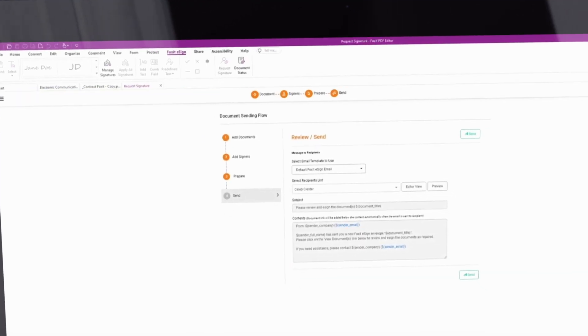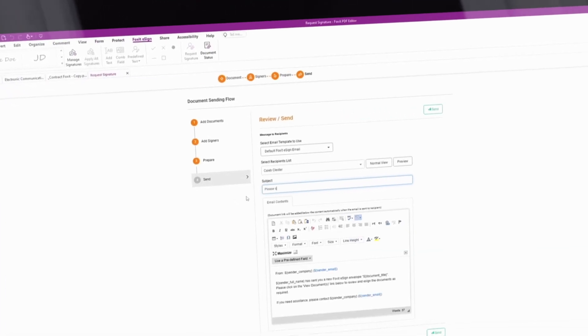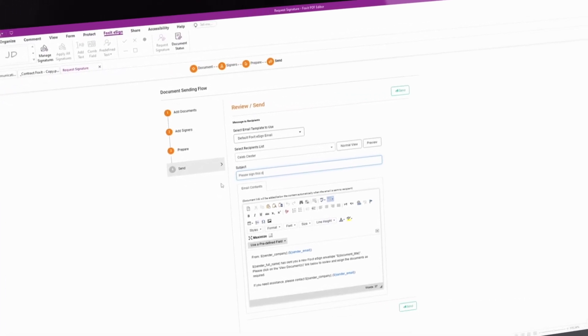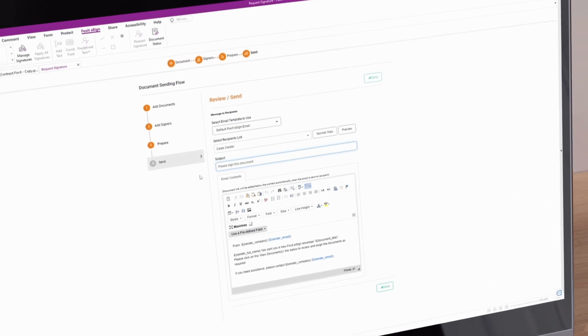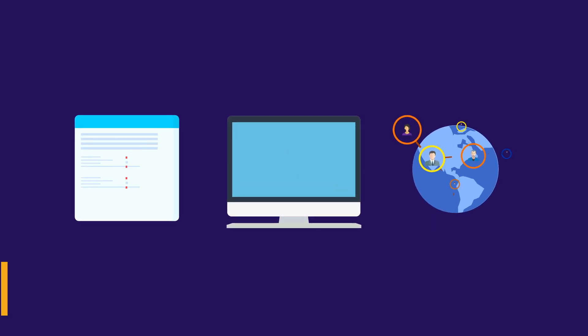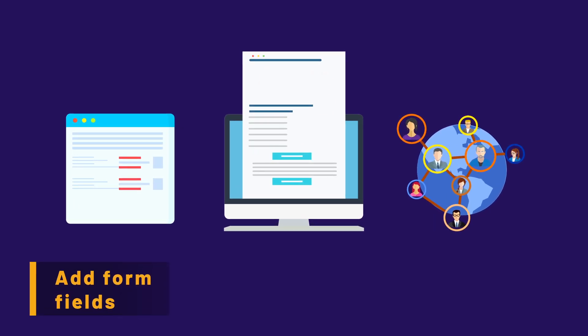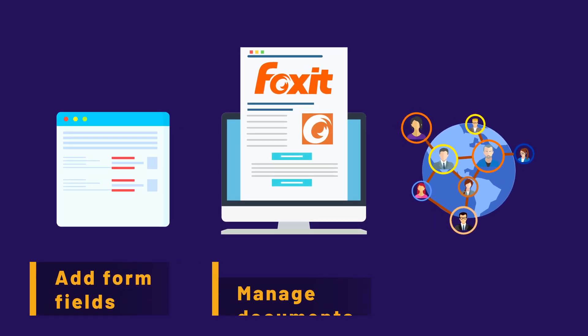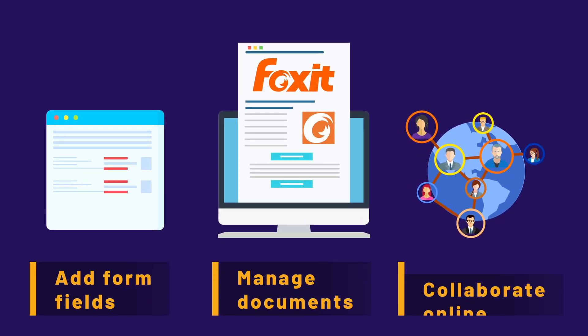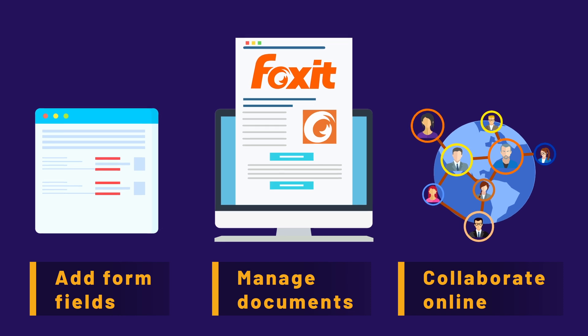Send for eSignature in just a few clicks and let Foxit do the rest. Automatically add form fields, manage documents, and collaborate online.